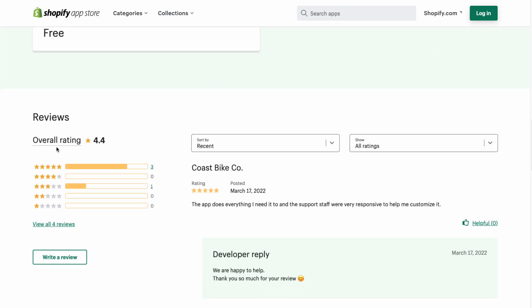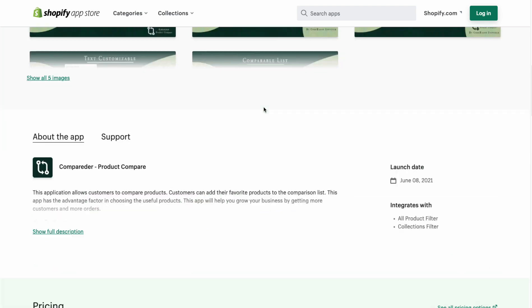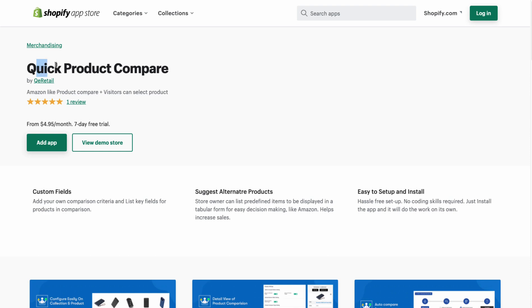Here's an example of what it looks like — a very similar UI to the previous app, showing different options for the customer. In terms of pricing, it is completely free, which is really hard to beat. It has a current rating of 4.4 stars with only four reviews, which makes it a little hard to judge. The latest review from March 17th says the app does everything the merchant needs and support staff are very responsive in helping customize it.